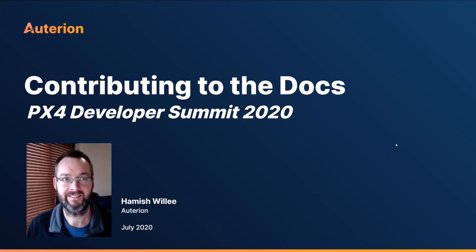Hi and welcome to this talk on contributing to the PX4 docs. I'm Hamish Rulley, this guy.